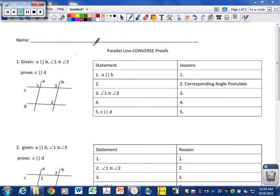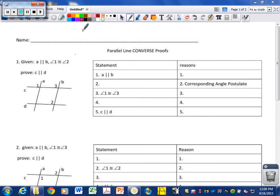We're going to be proving parallel lines by using the converse of our parallel line theorems. In each of these cases, you're given some information and asked to prove that a couple of lines are parallel. You'll notice some of these are already filled in — that's just so I can guide our proof so that you're better at it later.